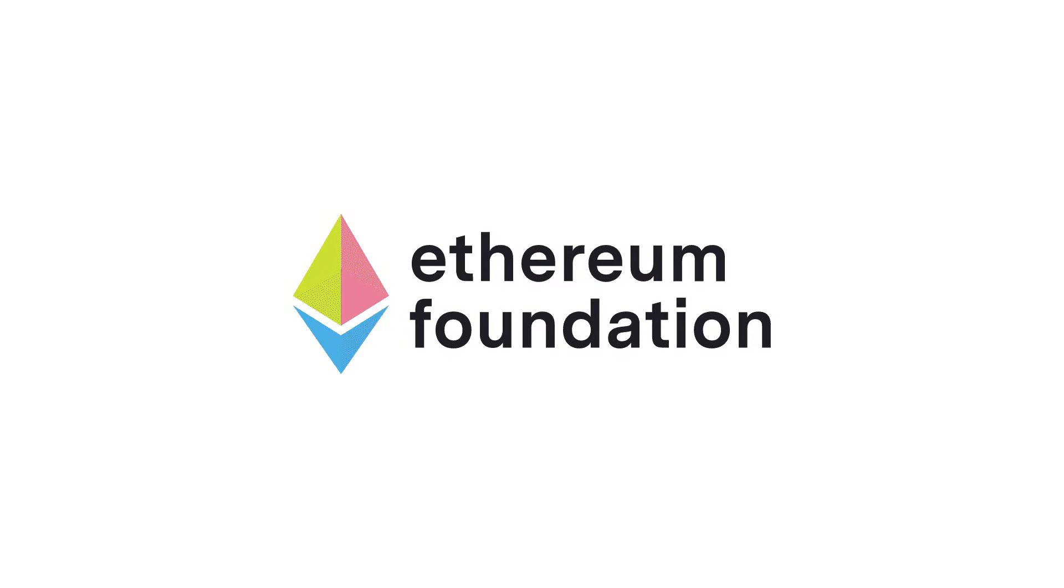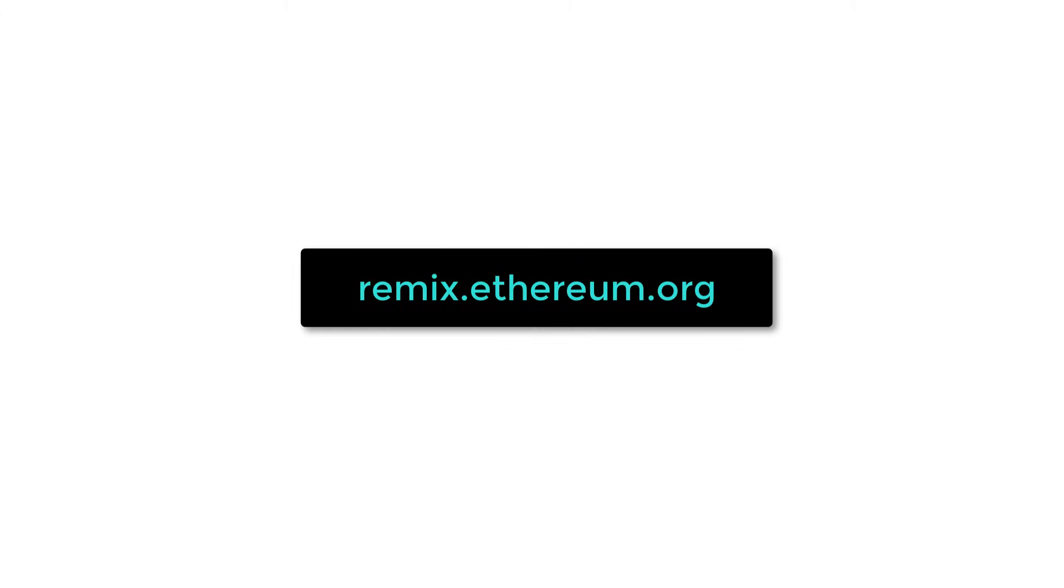Remix was developed by the Ethereum Foundation as an online playground to learn Solidity in your browser. To get started with Remix, go to remix.ethereum.org.